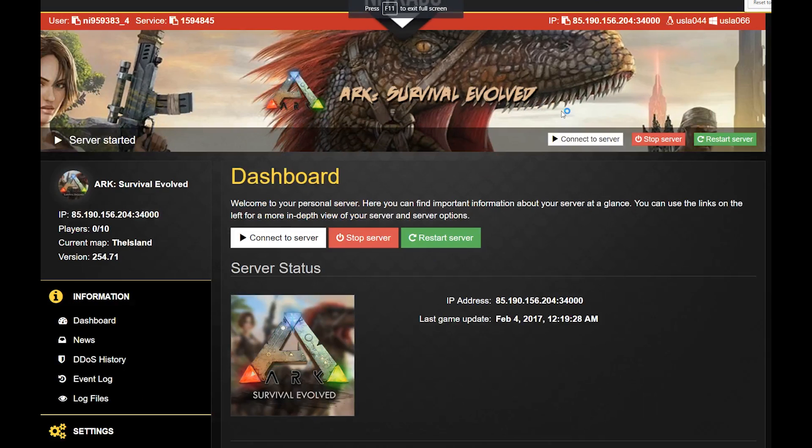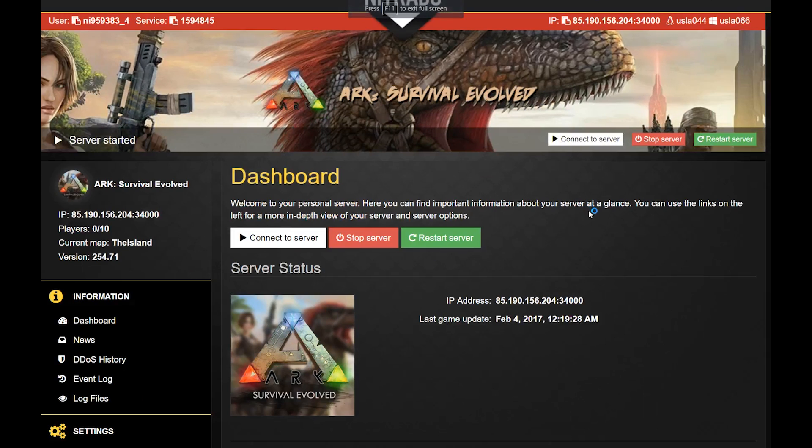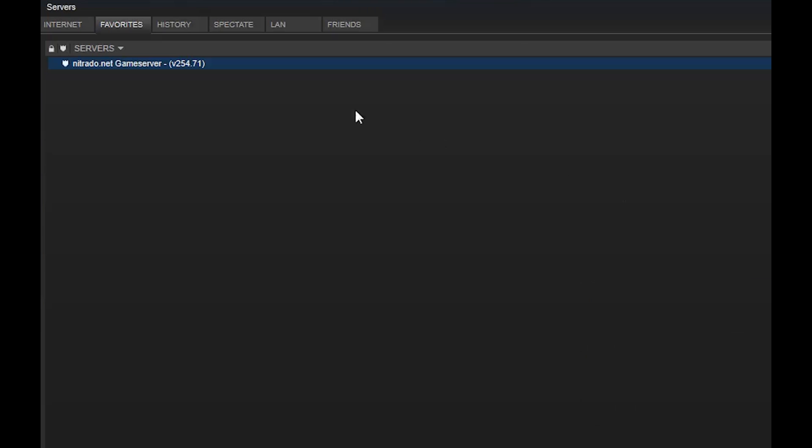There are two ways to connect to your Netrato game server. You can connect via the Web Interface or Steam Favorites.